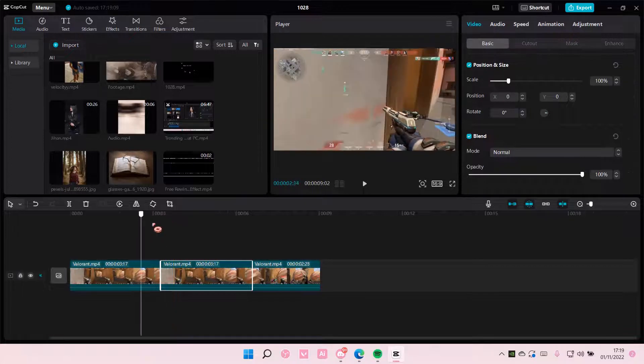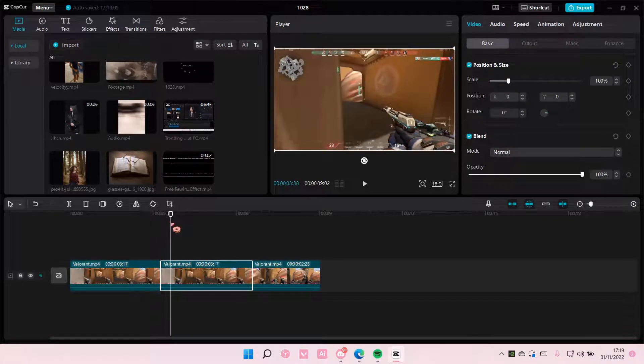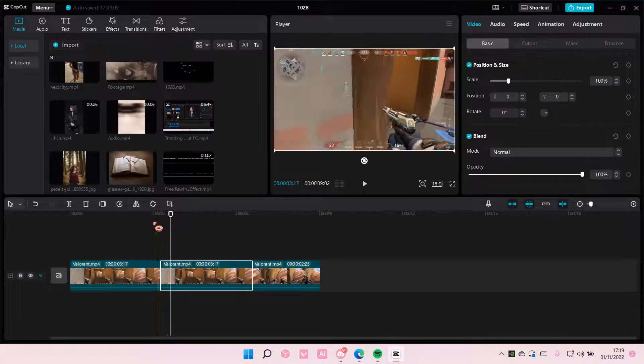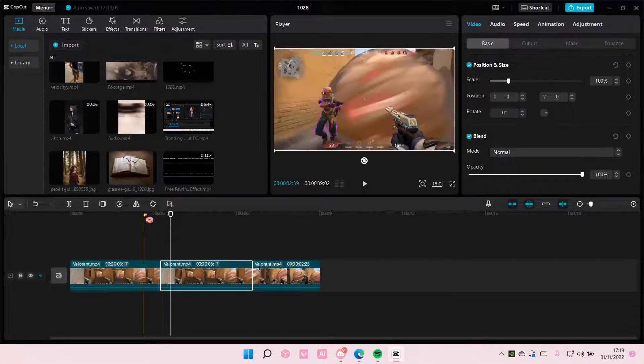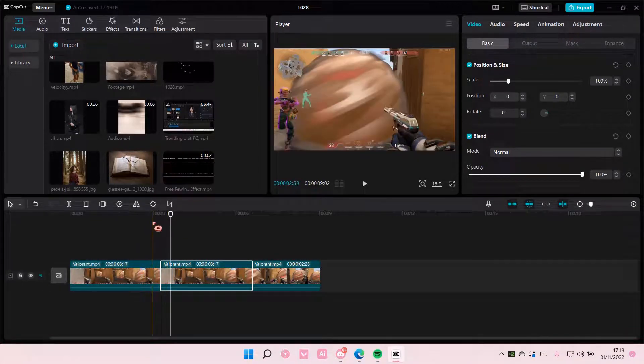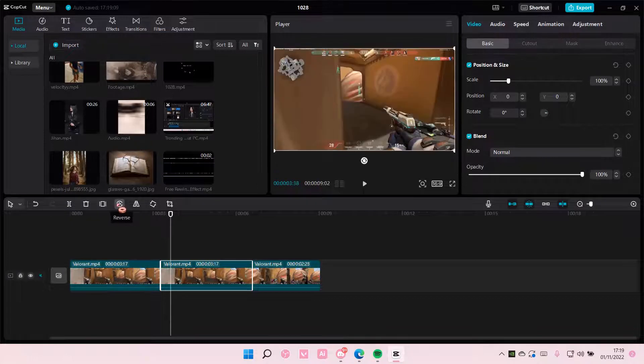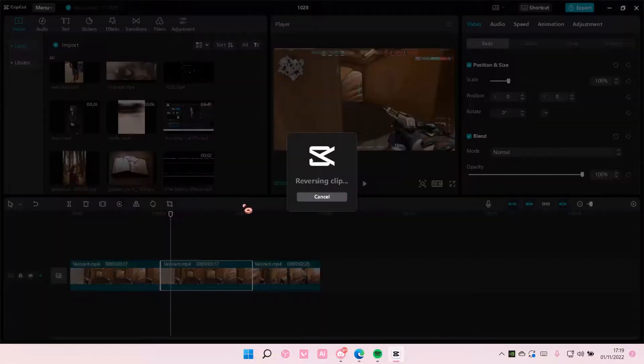And then on the second clip, what I'm going to do is I'm going to use the reverse button here.